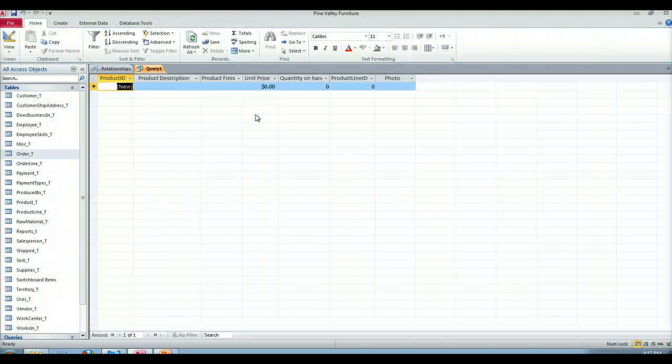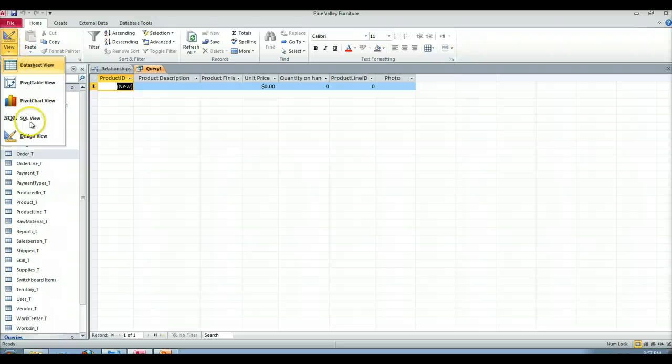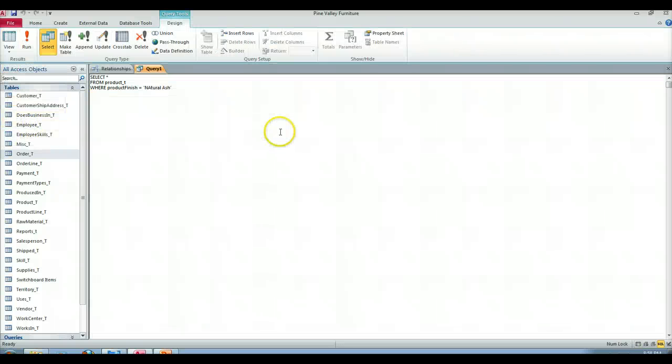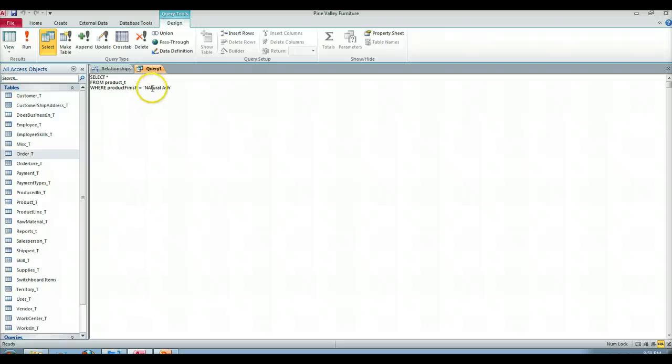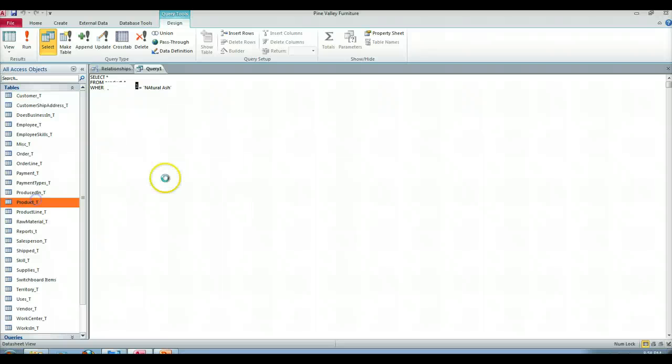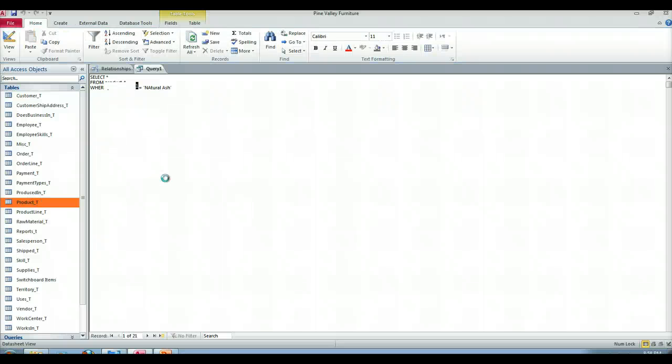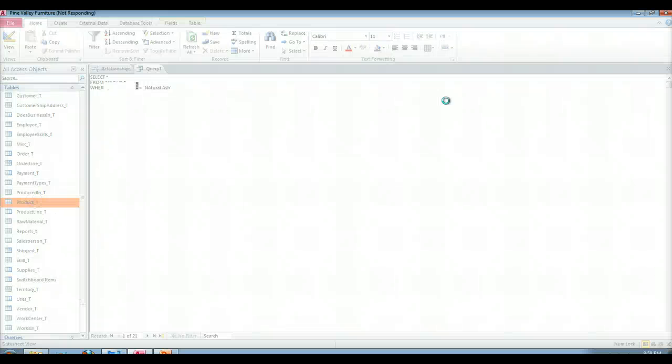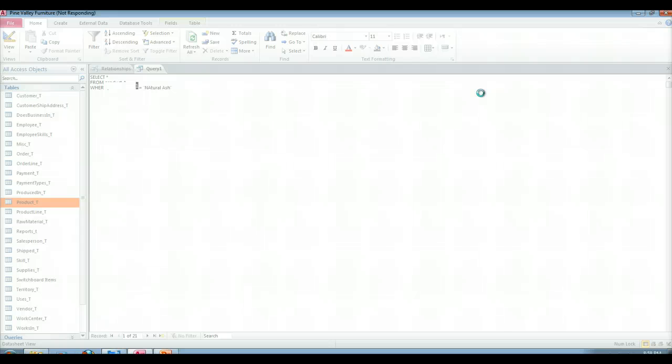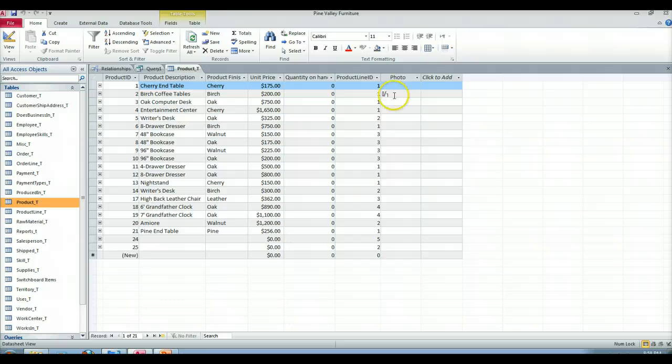So we run this and nothing comes back. So what did I do? Natural ash. The capital A shouldn't make any difference. So let's look at our product table, shall we? Because apparently there's nothing in the product T table. All right, so here's our product table. There is no natural ash.